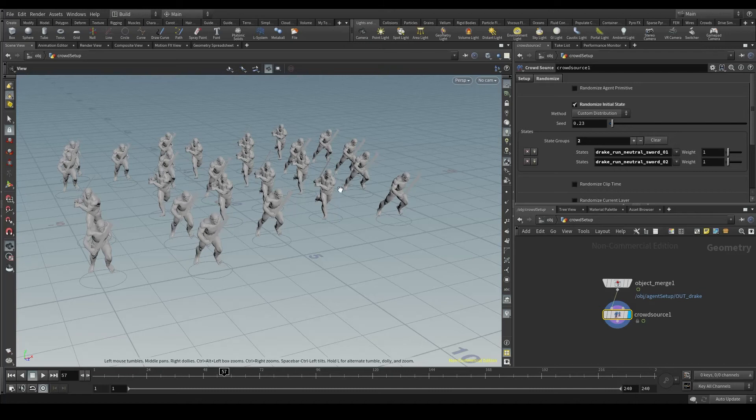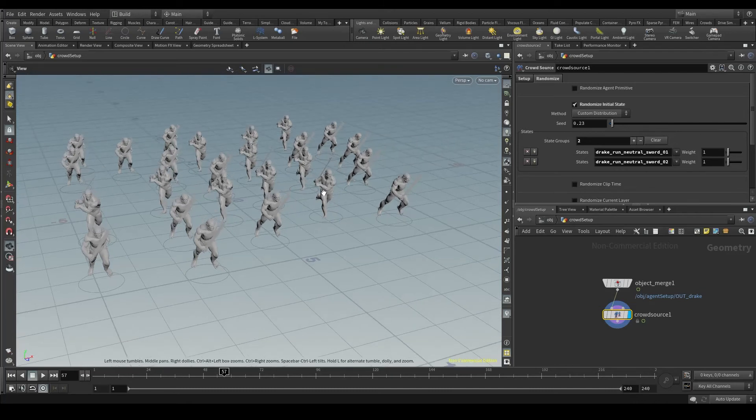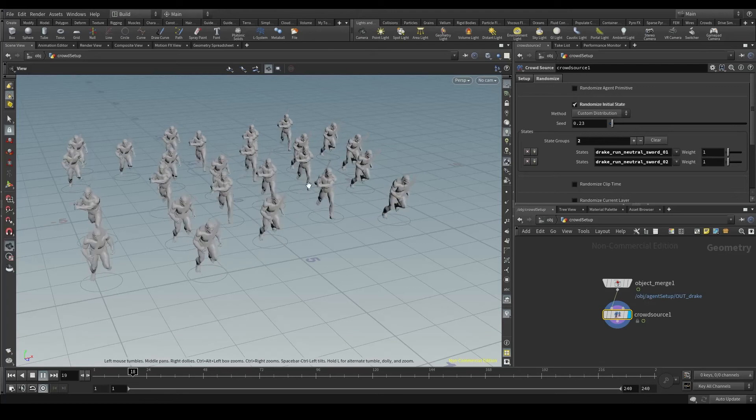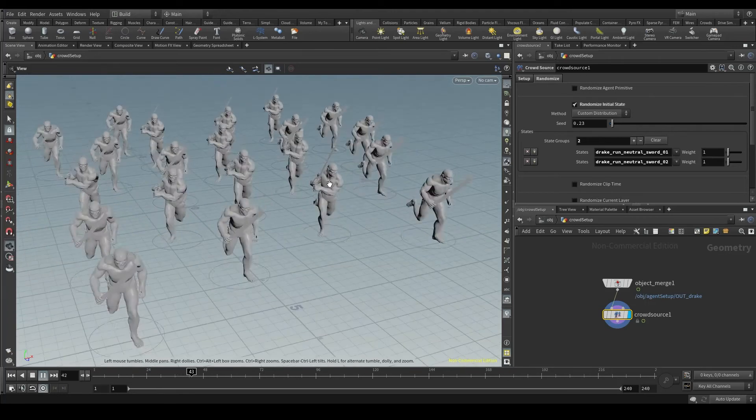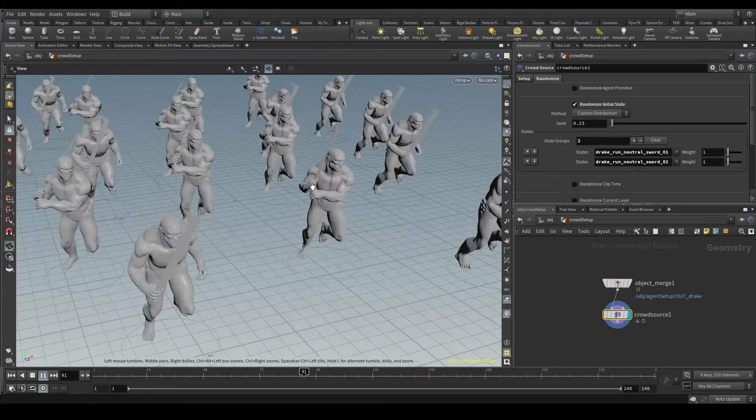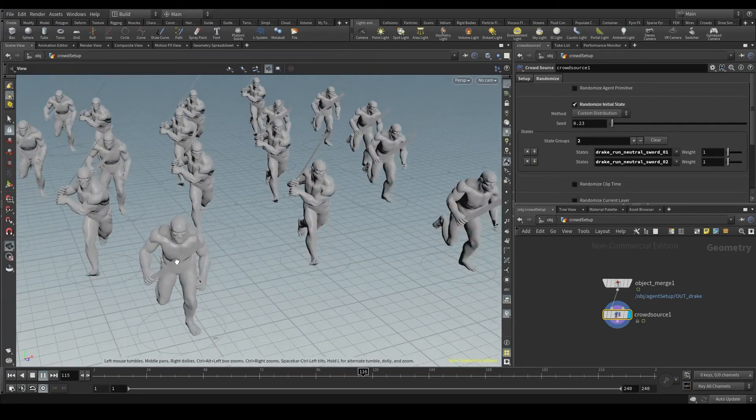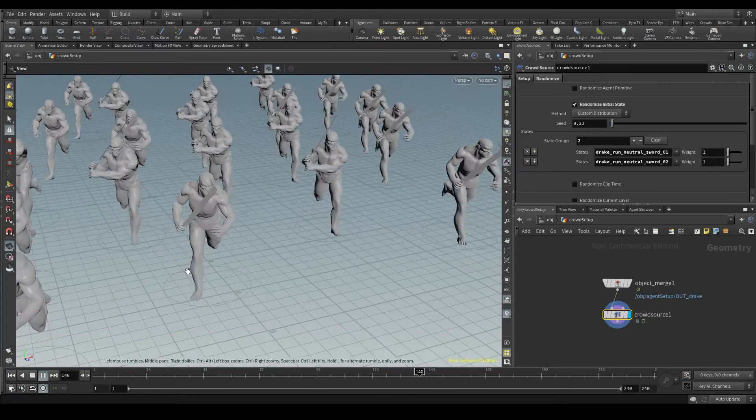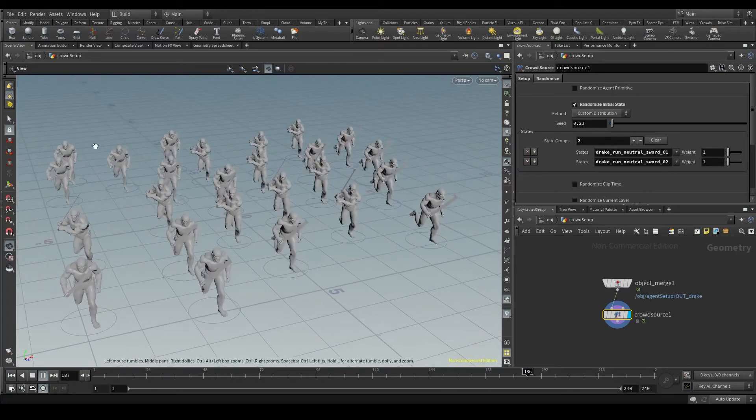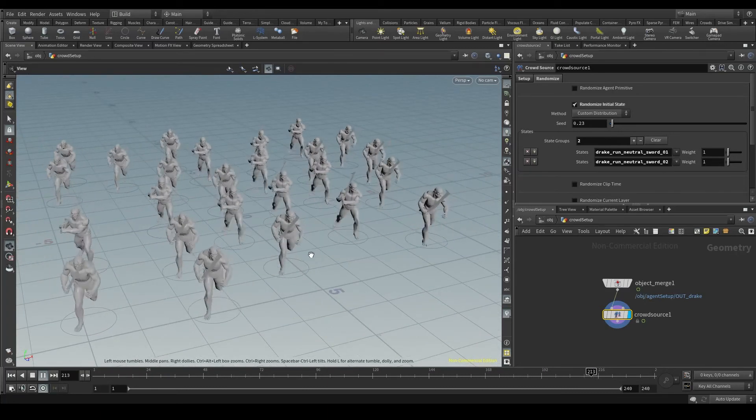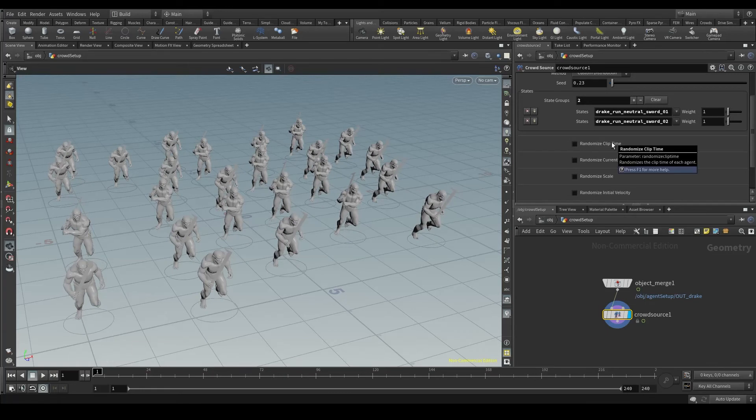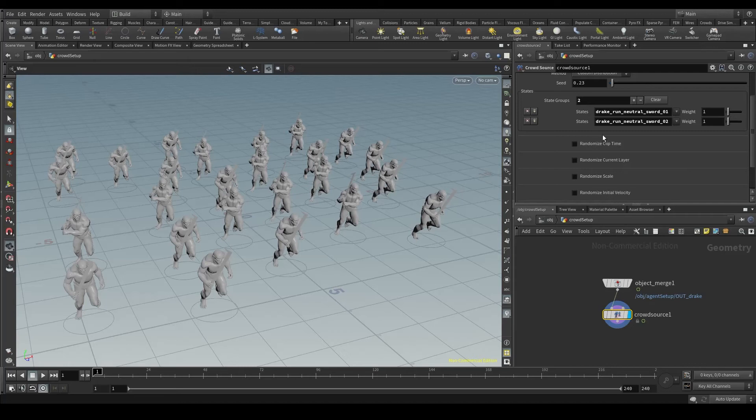Press play and you'll see that some of them are holding the sword with two hands and the rest with one hand. Let's turn on the randomize clip time and see the difference. Right now, all my agents are playing these clips starting at frame 1, the first frame. But if I randomize the clip time, each agent will start the animation from a different frame.